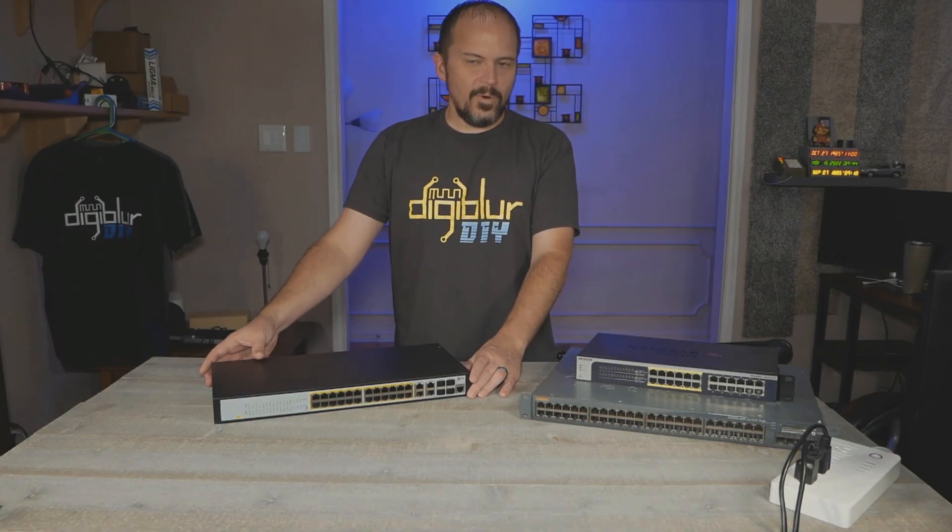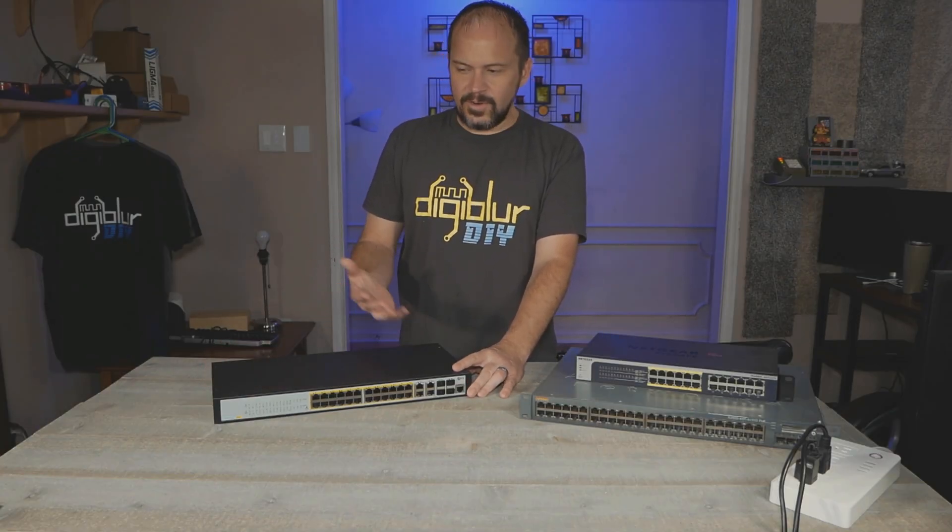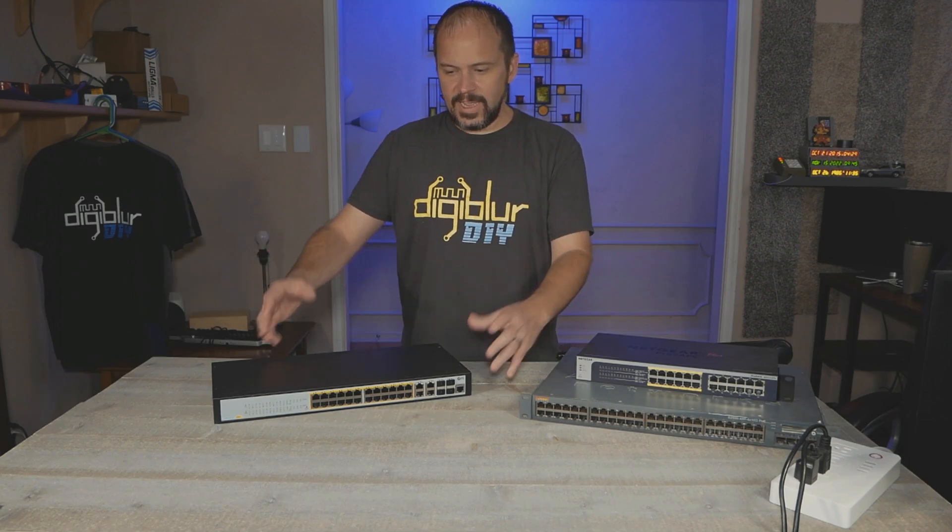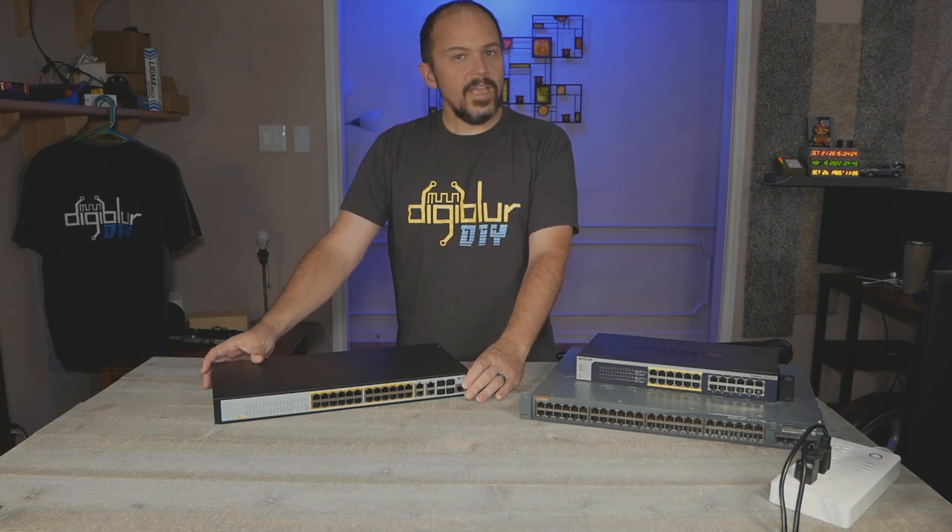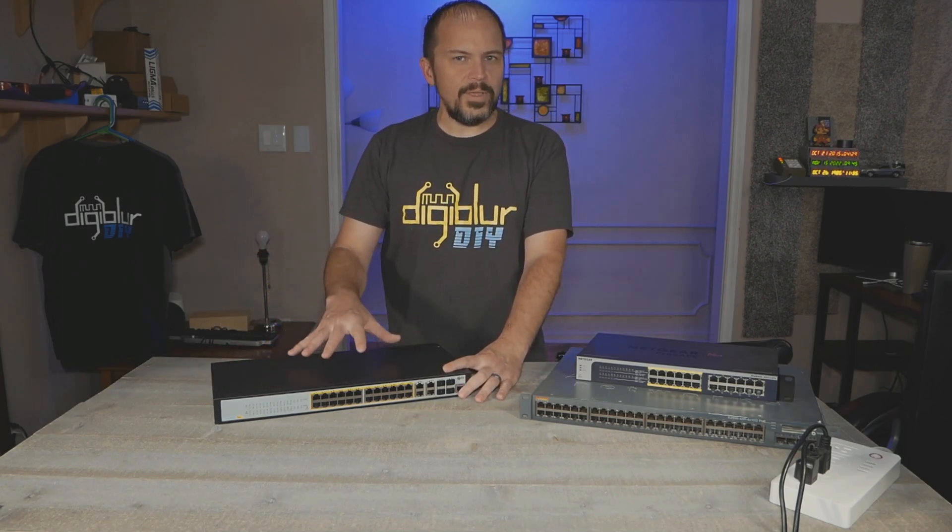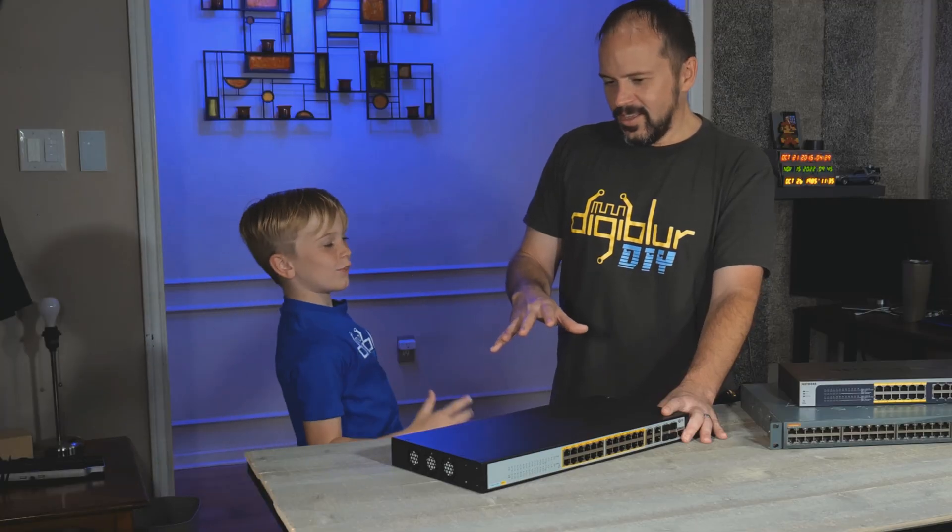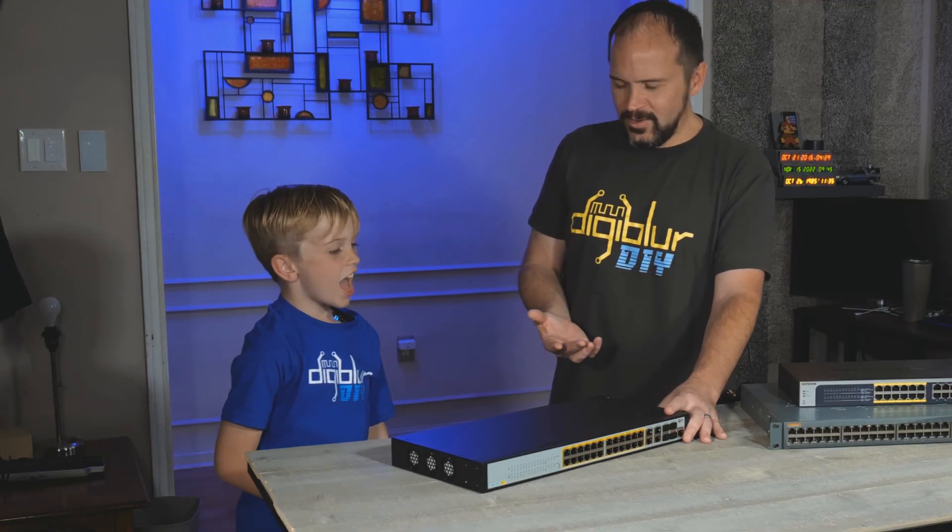FS.com sent us this 24-port switch, and we're going to check it out. They sent us this 24-port - can't catch your stuff, can't you see I'm making a video?